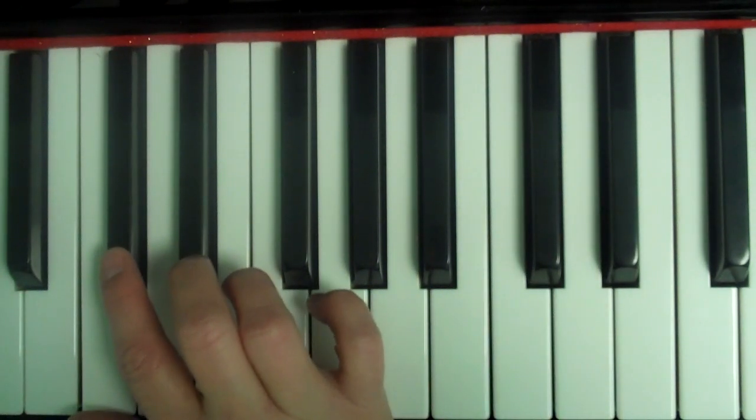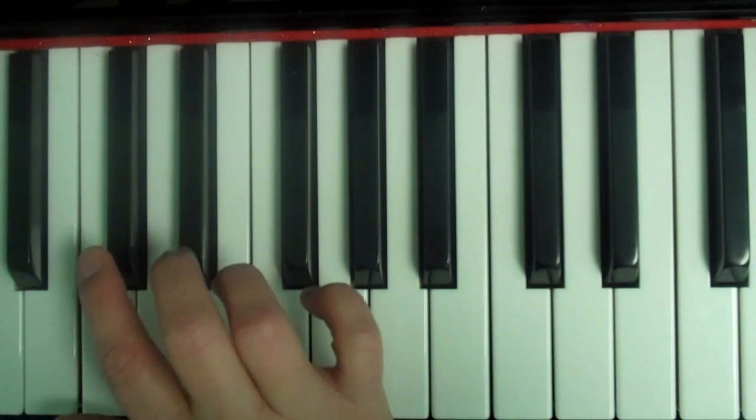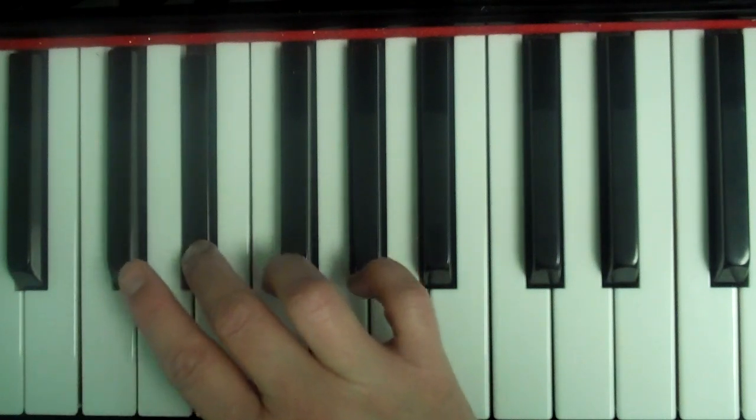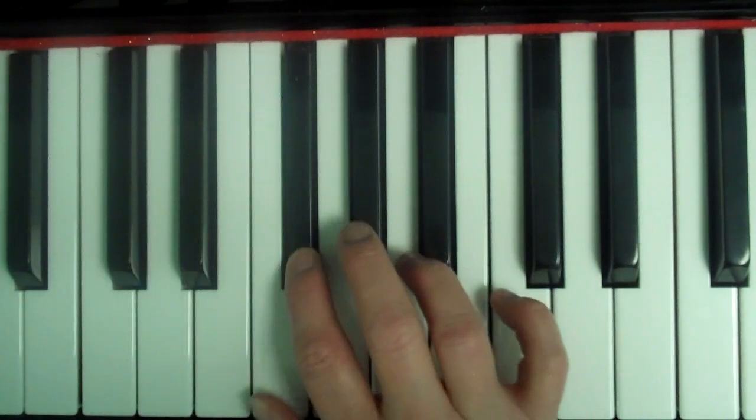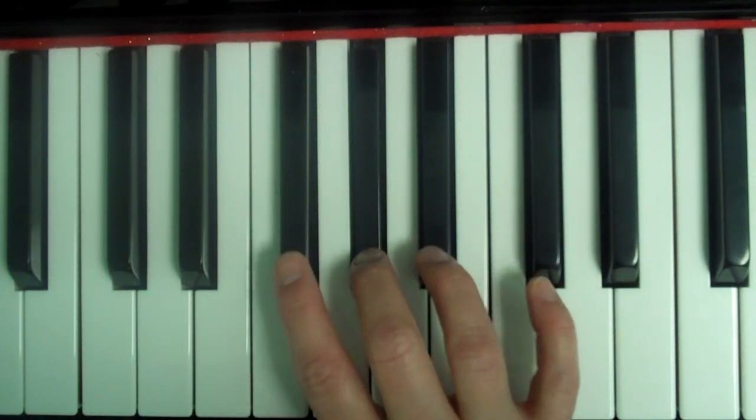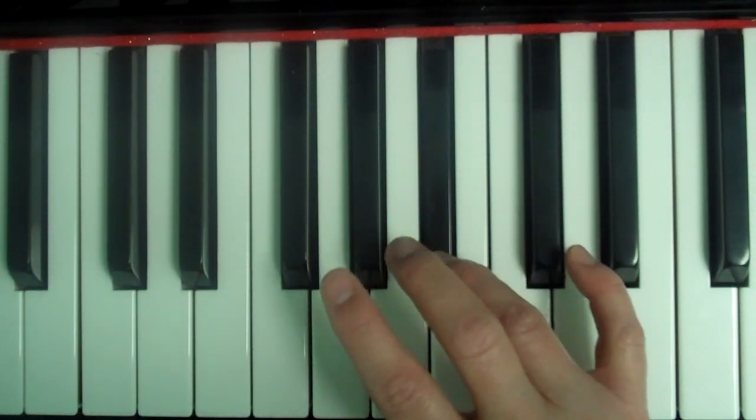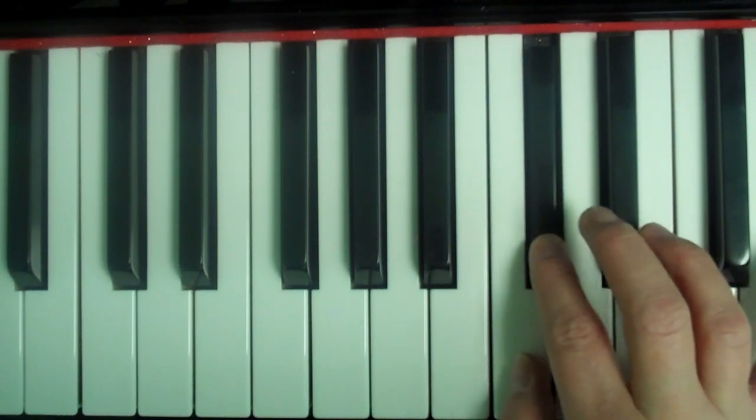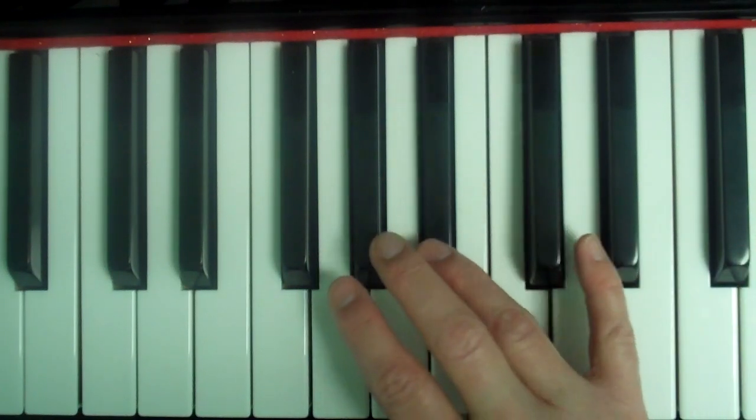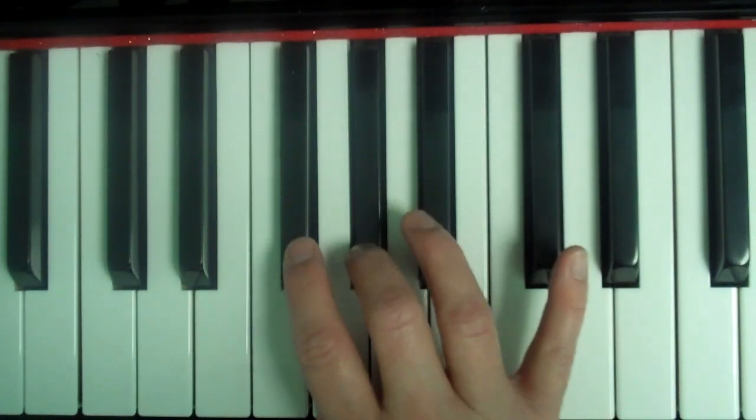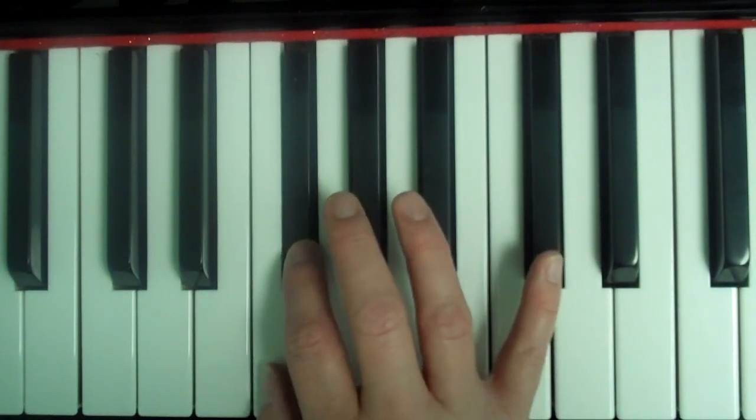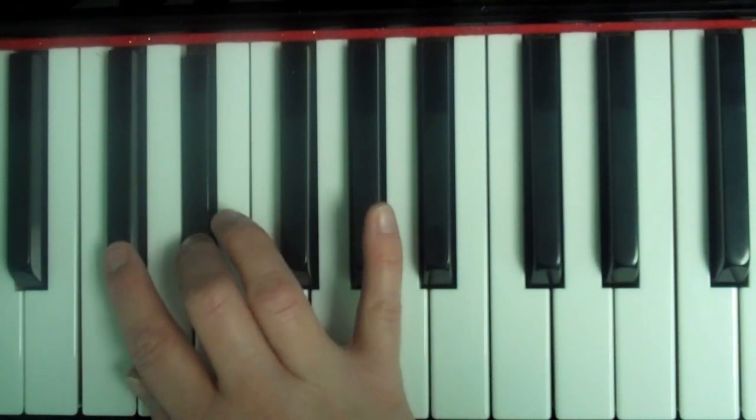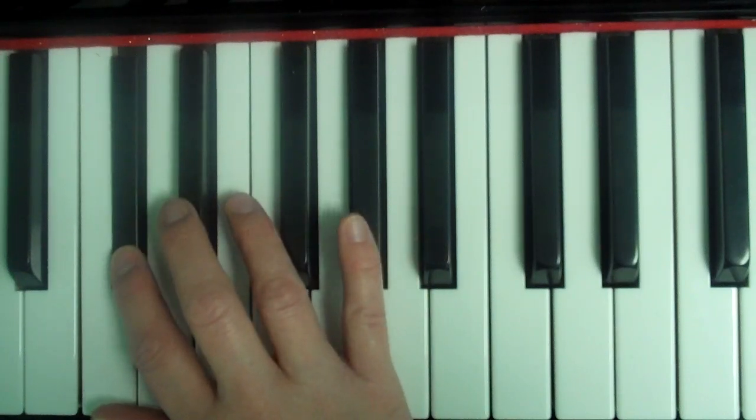So it's going to be C-sharp, D-sharp, E-sharp, F-sharp, G-sharp, A-sharp, B-sharp, C-sharp, B-sharp, A-sharp, G-sharp, F-sharp, E-sharp, D-sharp, C-sharp.